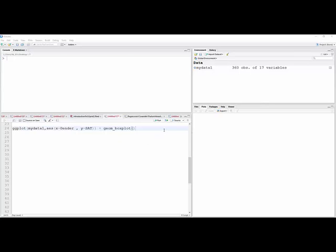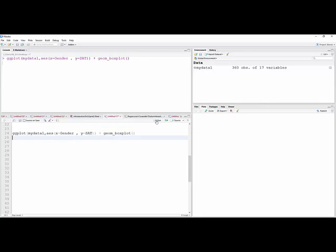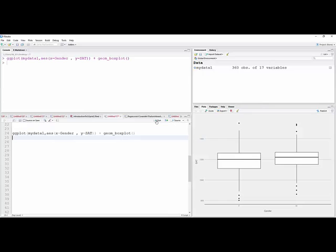I'm going to take a look at boxplots and at least one variation on the boxplot proposed by Ed Tufte. So here we have ggplot, my data, x is gender, and y is SAT score, and we're just going to get a boxplot of SAT scores by gender.